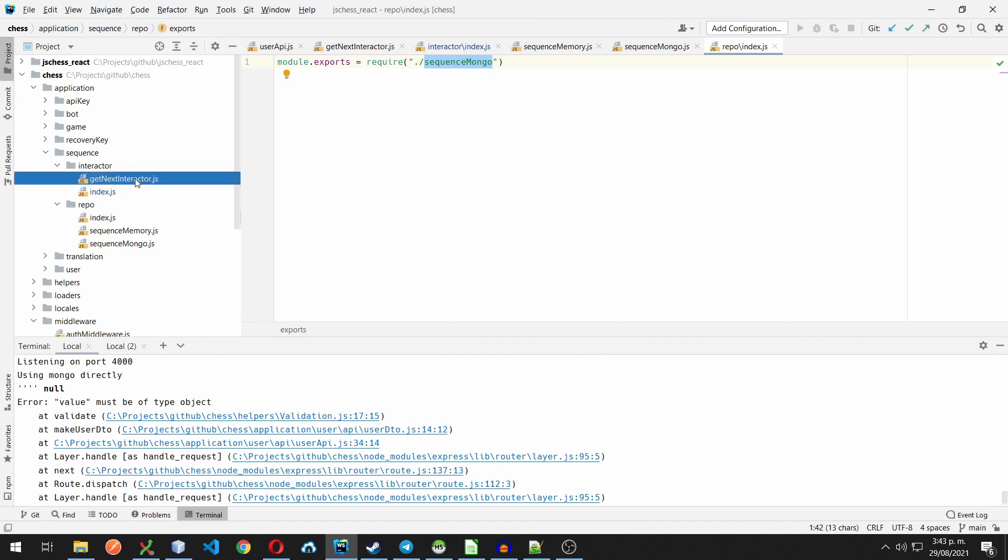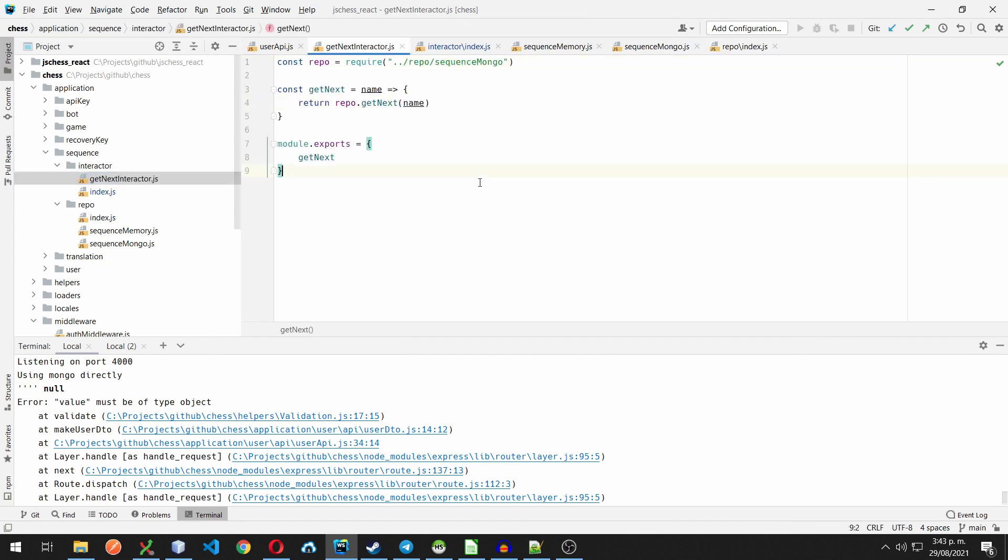Everything seems to be fine until now, but probably you've already realized that there is a little problem here. Our interactor is pointing directly to the mongodb implementation of our repository, which is a red flag on clean architecture, because business logic should not depend directly on any particular infrastructure detail.